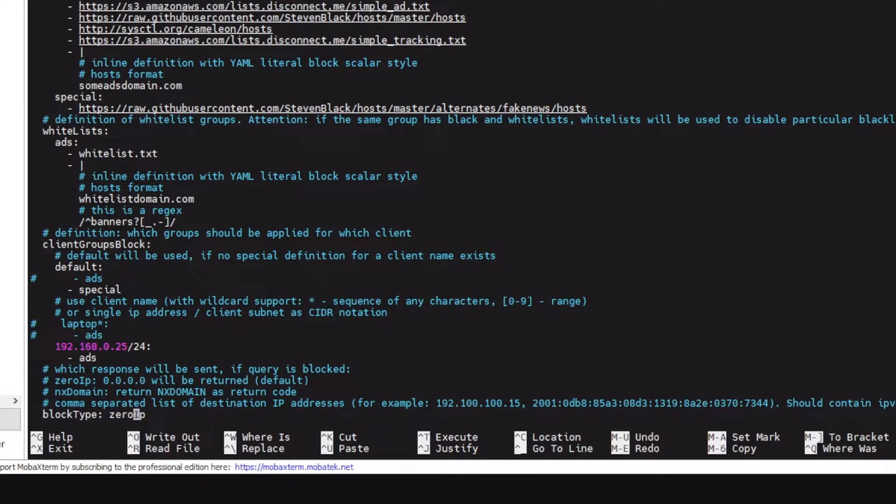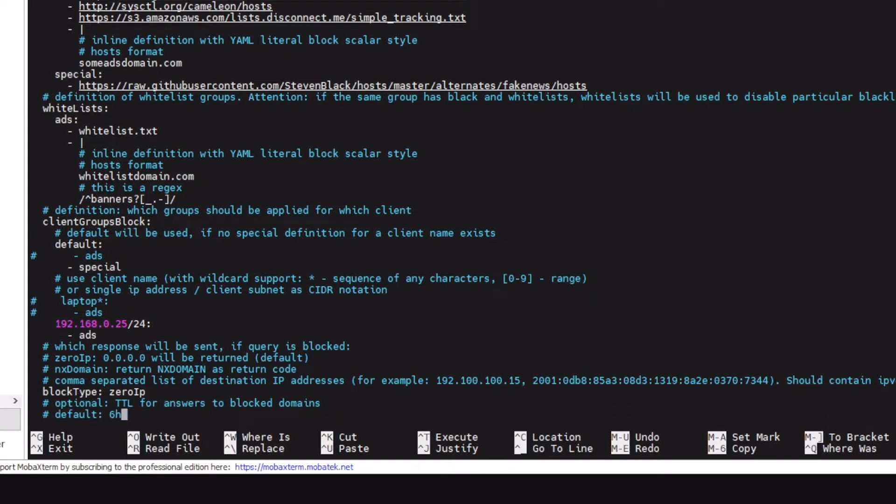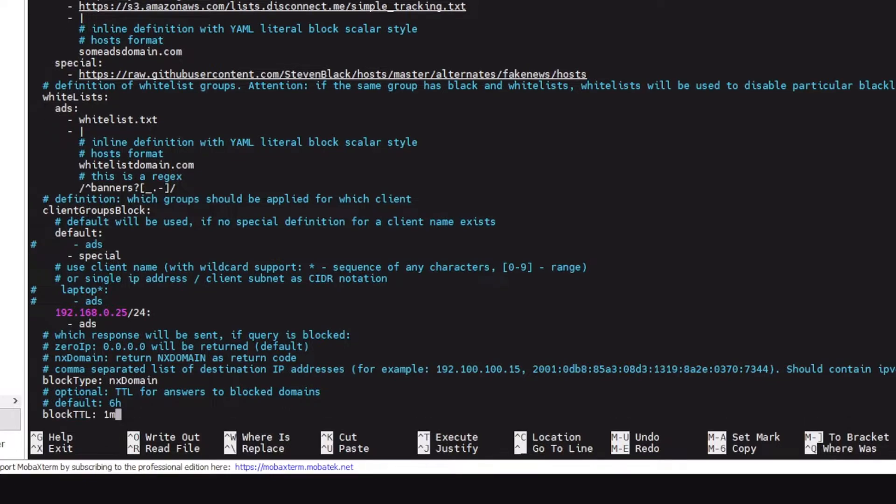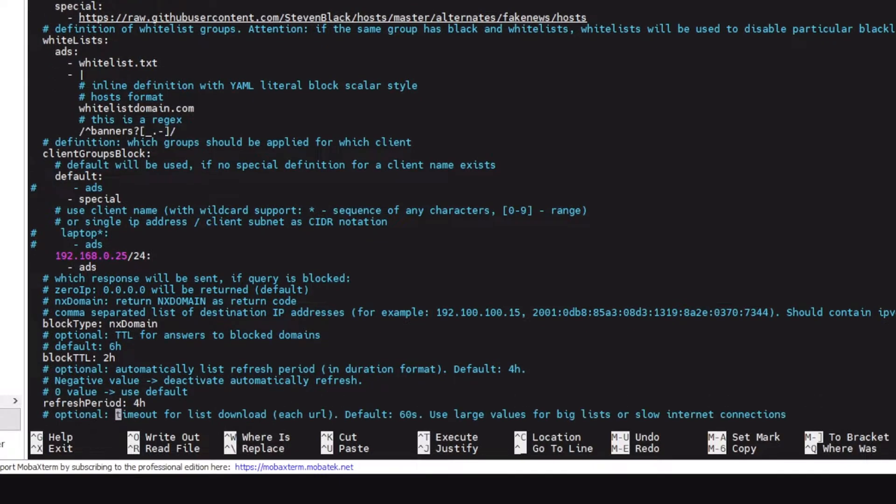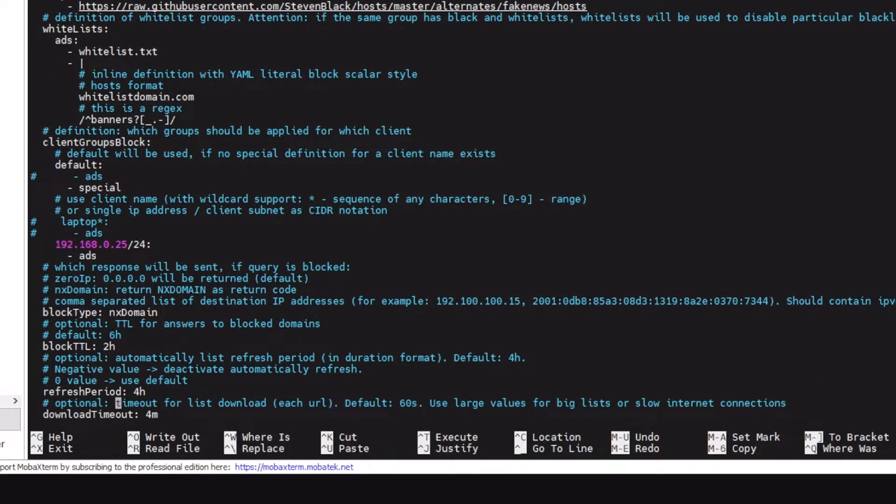For block type there's actually a debate between using zero IP or NX domain. In my case NX domain is just a bit better so I'll use NX domain. For block TTL six hours, one minute is too low. I'll just use two hours which is fine.